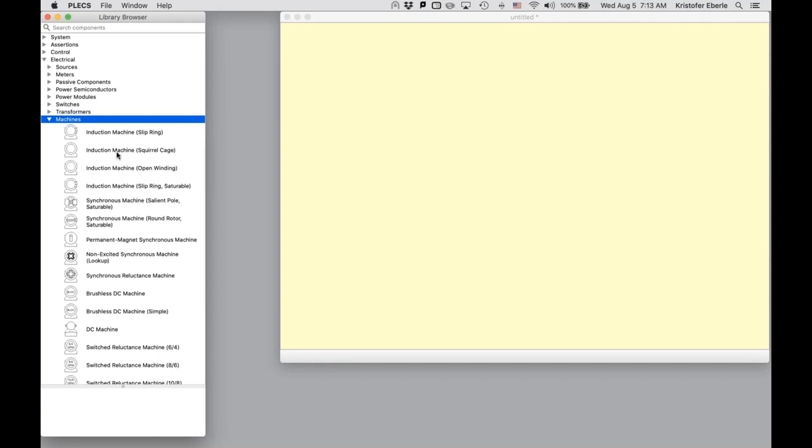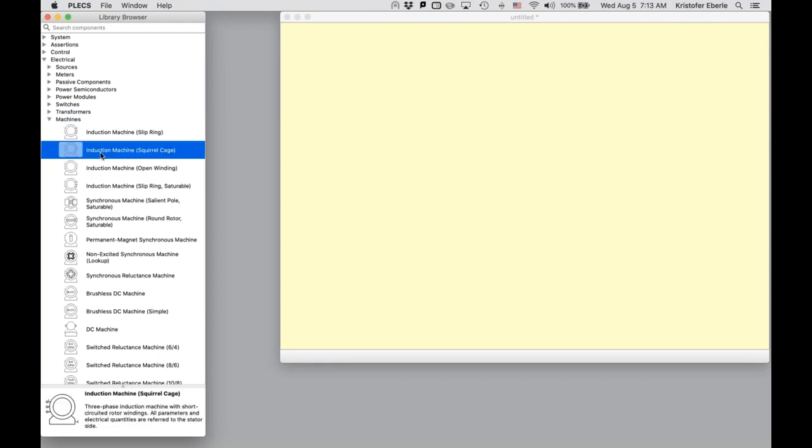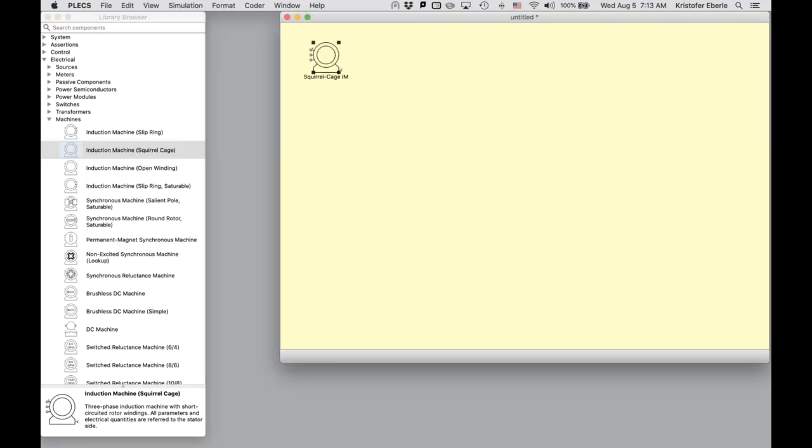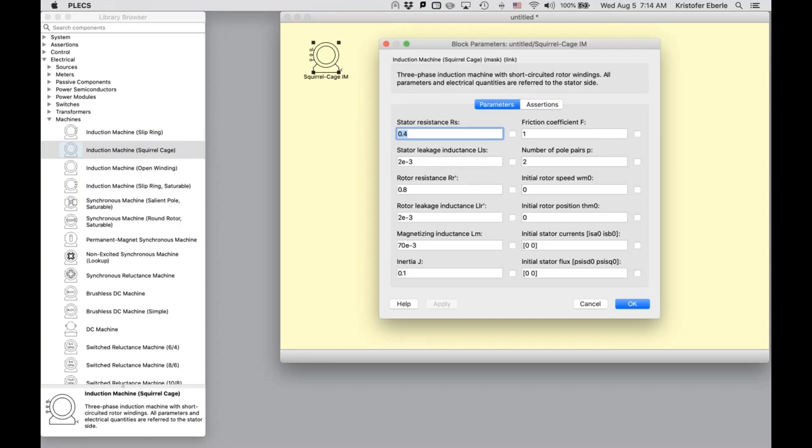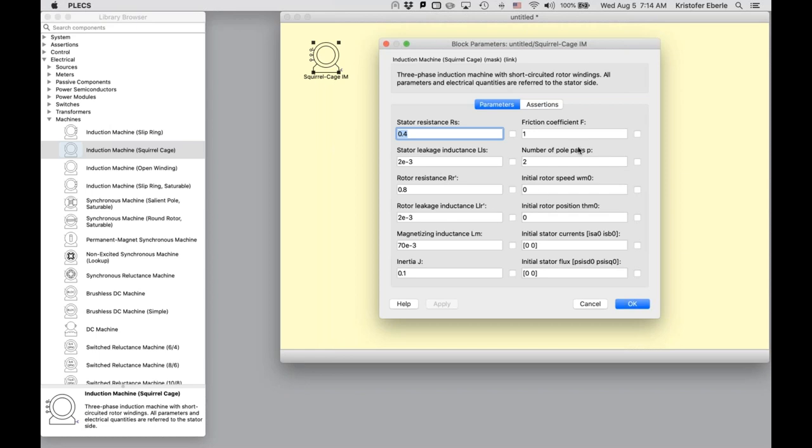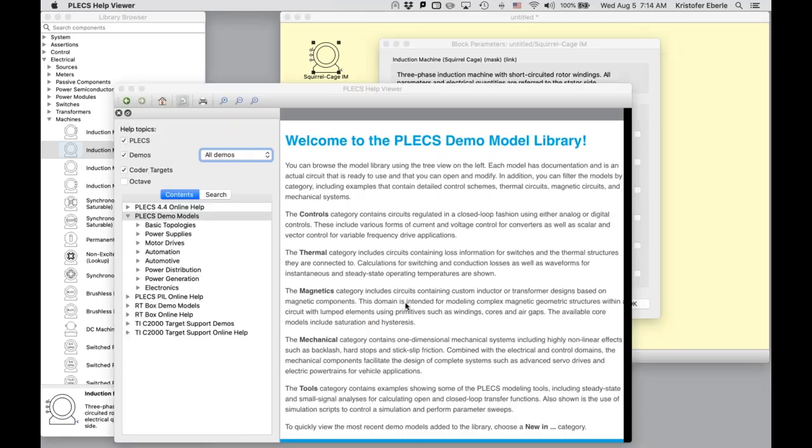So let's first look at the squirrel cage induction machine model. Once in the schematic, basically double clicking the block gives us access to the machine's block parameter window. And from here you can readily modify the parameters. We'll see how those are actually instantiated under the hood in just a second. Also from the window, kind of like any analysis or block parameter window in Plex, you can also access the help documentation from this button here at the bottom. So I'm going to click on that.